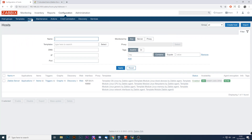We already know many item types: Zabbix agent, SNMP checks, SSH, Telnet, external scripts, user parameters — all different methods to get data from devices and data sources. But sometimes we need to do calculations with already-collected data. We get data from our hosts, store it in the database, and then operate on it with mathematical functions to receive aggregated data.